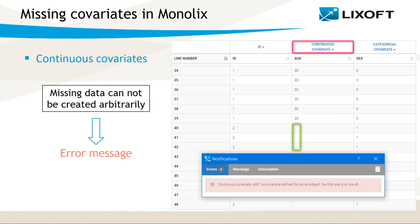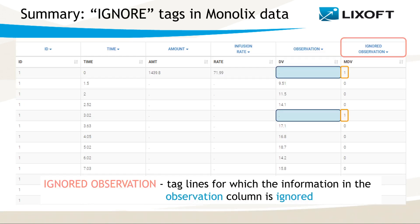In contrast, when missing information concerns continuous covariates, a dataset cannot be accepted and Monolix gives an error. Why? Because missing continuous information cannot be replaced with unrelated values, as it would compromise the accuracy and predictability of a model.